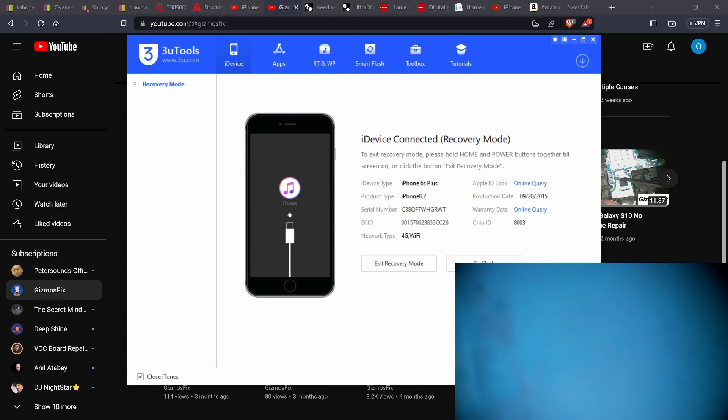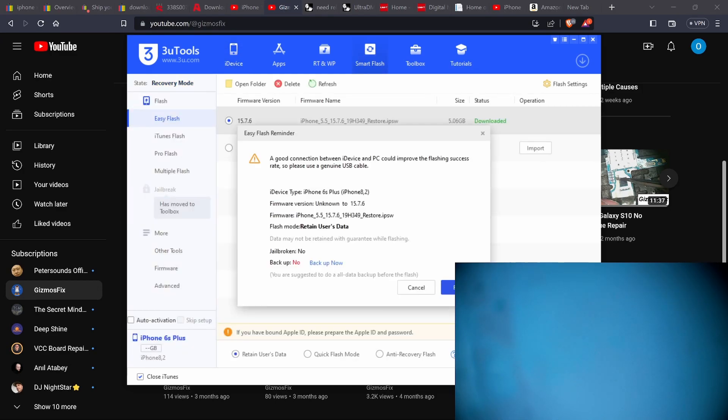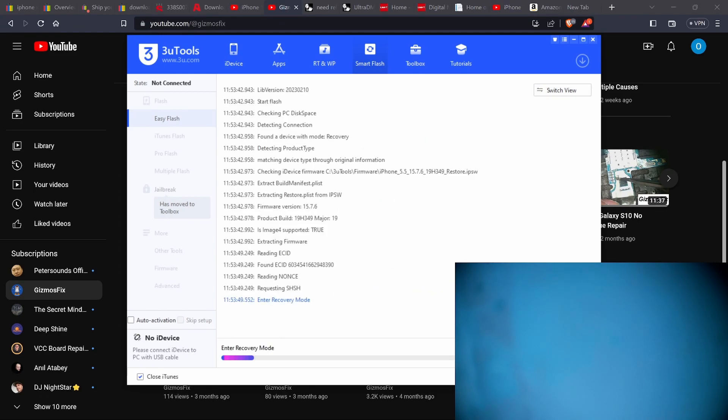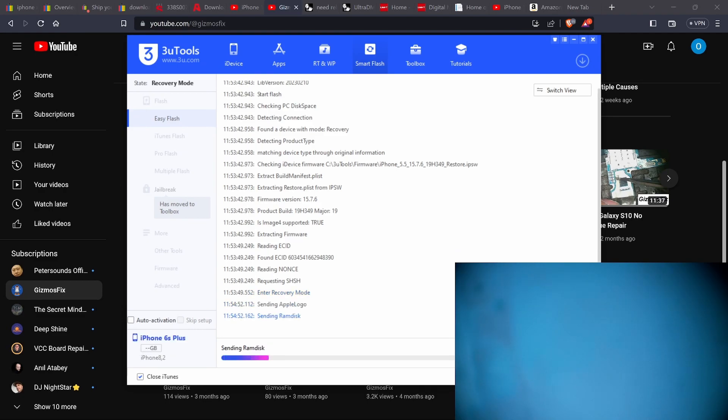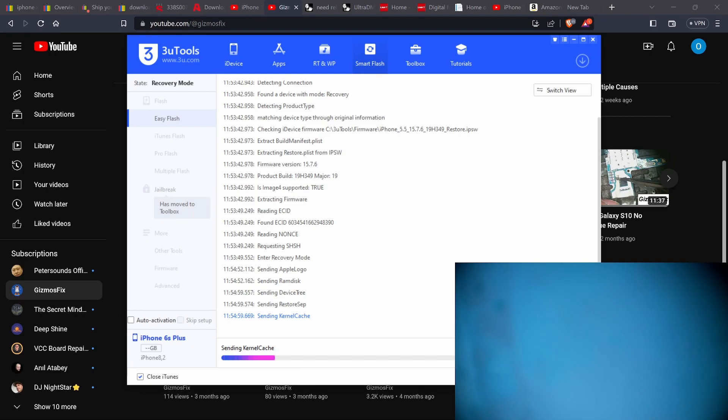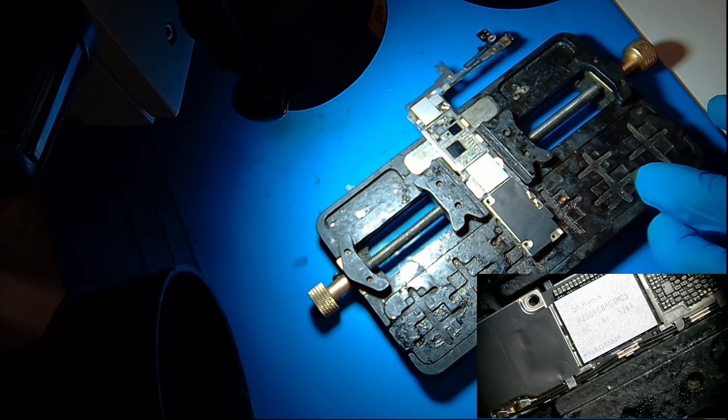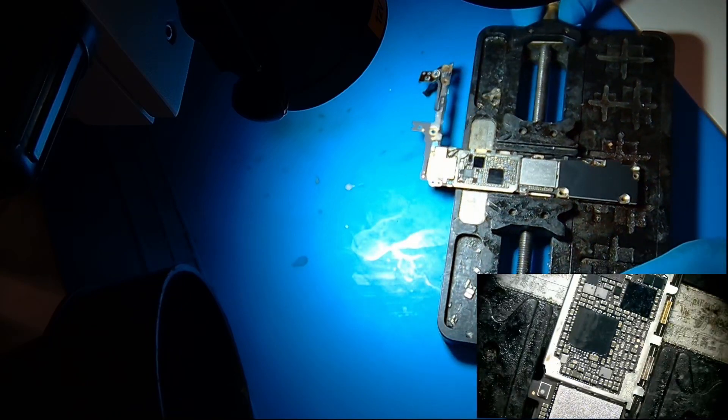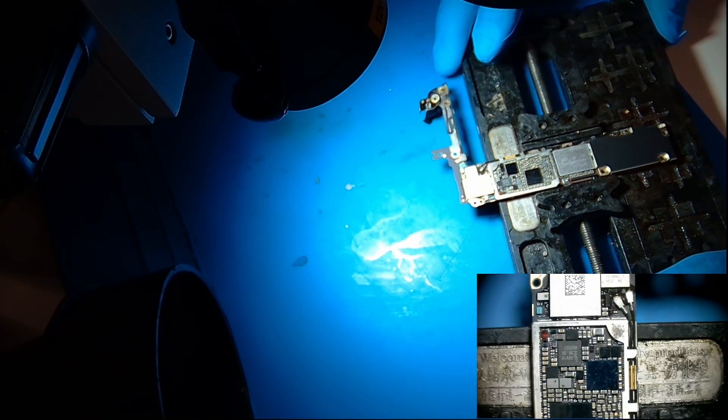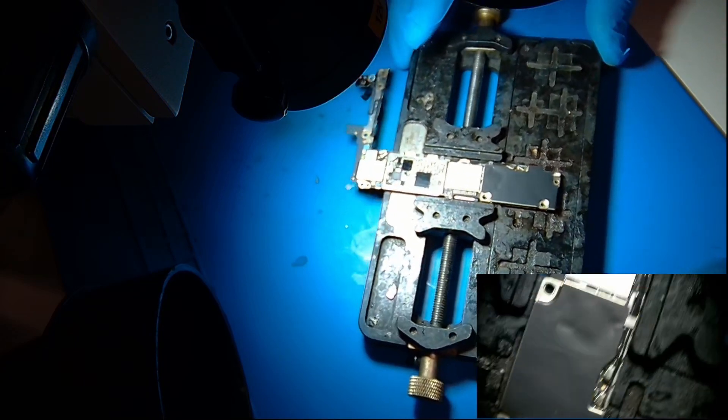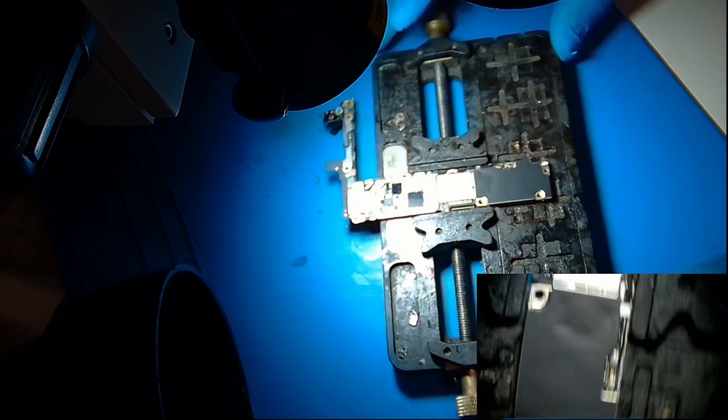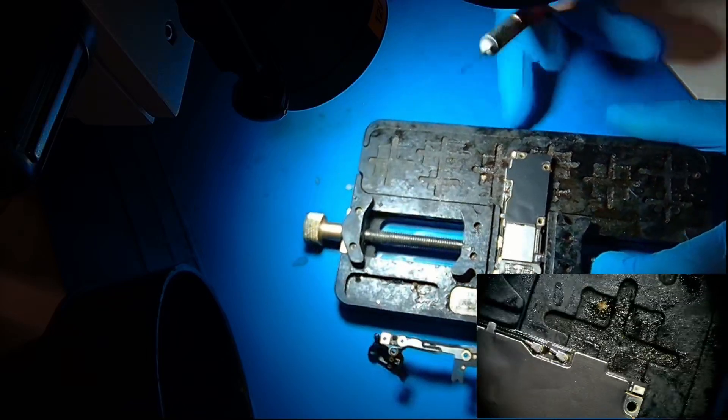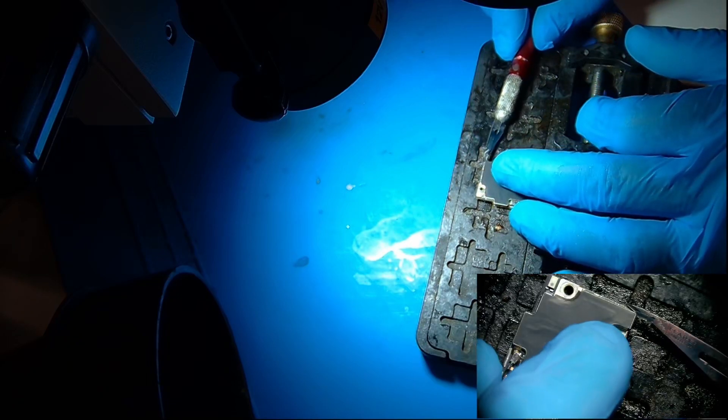Let me see if we can flash it. Okay, so we have removed the logic board from the housing on the iPhone 6s Plus. And let's take a look. See anything wrong with the board first. So this phone was stuck in DFU mode.